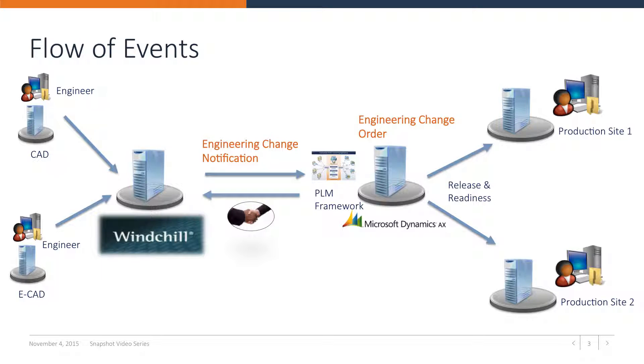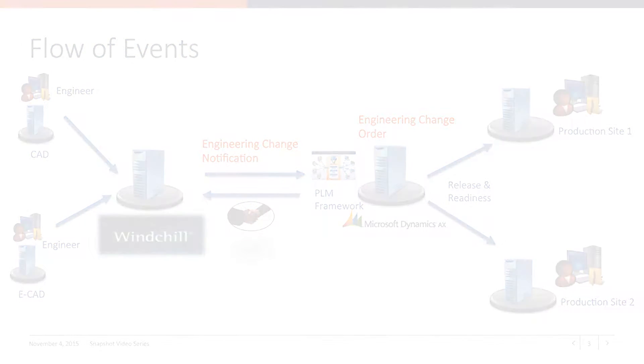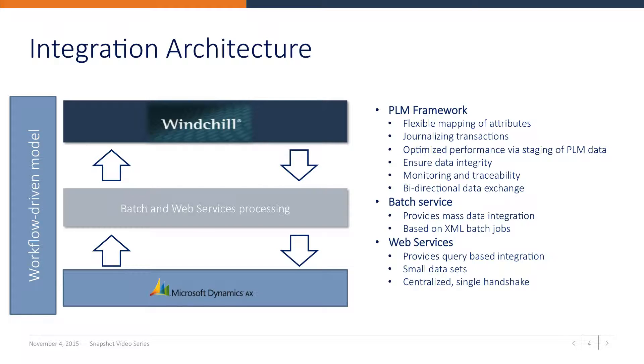The standard ECO process will make sure that the new and revised products and structures will be created. The release and readiness processes in AX will then take care of distributing the product data and readying the revised products for marketing, logistics and finance. The integration architecture allows companies to map PTC Windchill attributes to AX attributes or fields without having to customize.